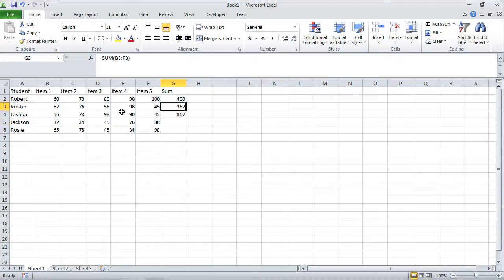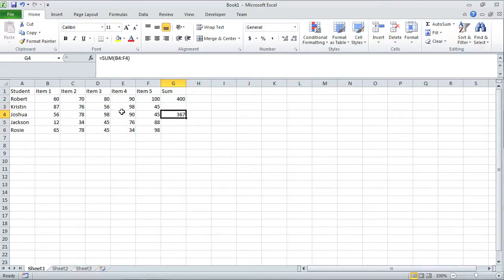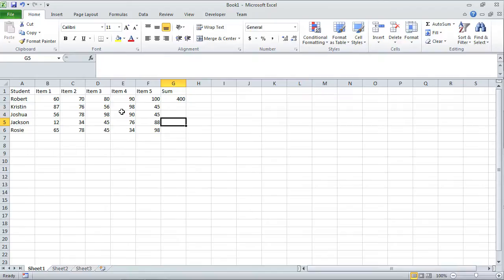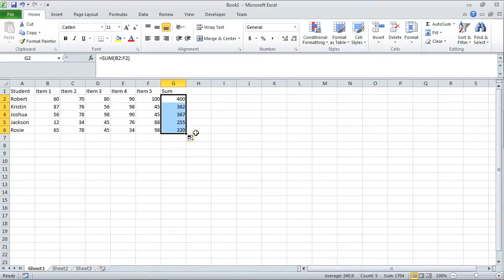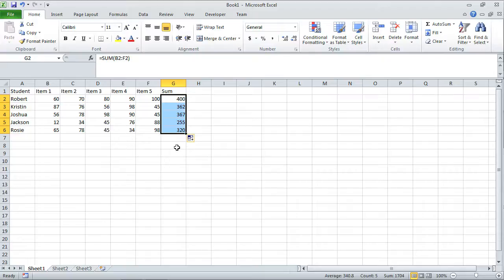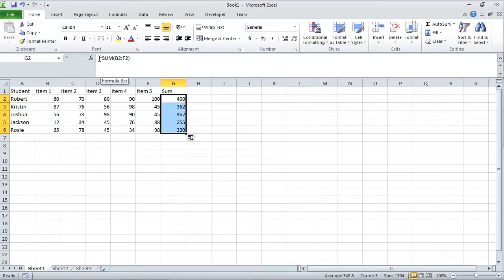What I'm going to do is hit delete over here, enter, delete over here, enter. And I'll just simply take this equation, take that little fill handle, drag all the way down, let go. That automatically adds the sum for Kristen, Joshua, Jackson, and Rosie. Here are the summation amounts. So that's how you work with functions or equations, or formulas I should say. You just start off with the equal symbol.